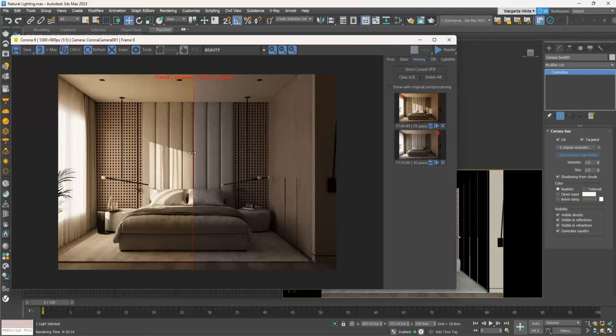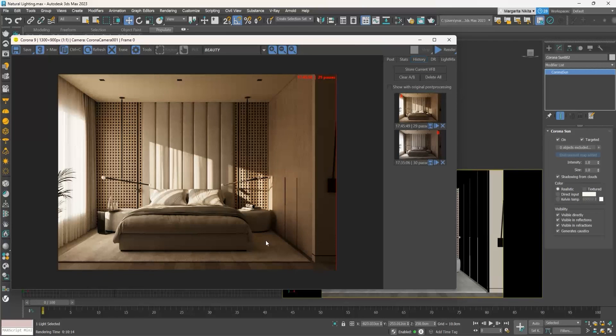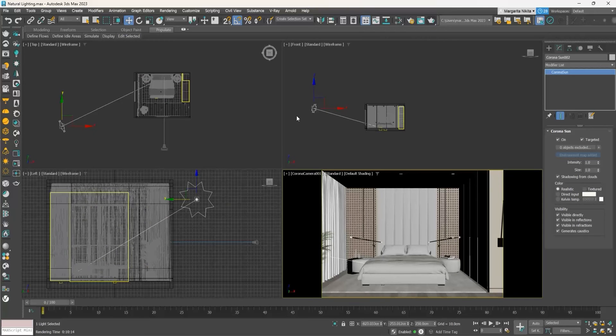Apart from simulating real life conditions, we can adjust the Corona sun as we see fit. Let's say that we like the direction of the shadows in this last render, but we don't want to have a warm sunlight but a whiter one. What can we do in this case?